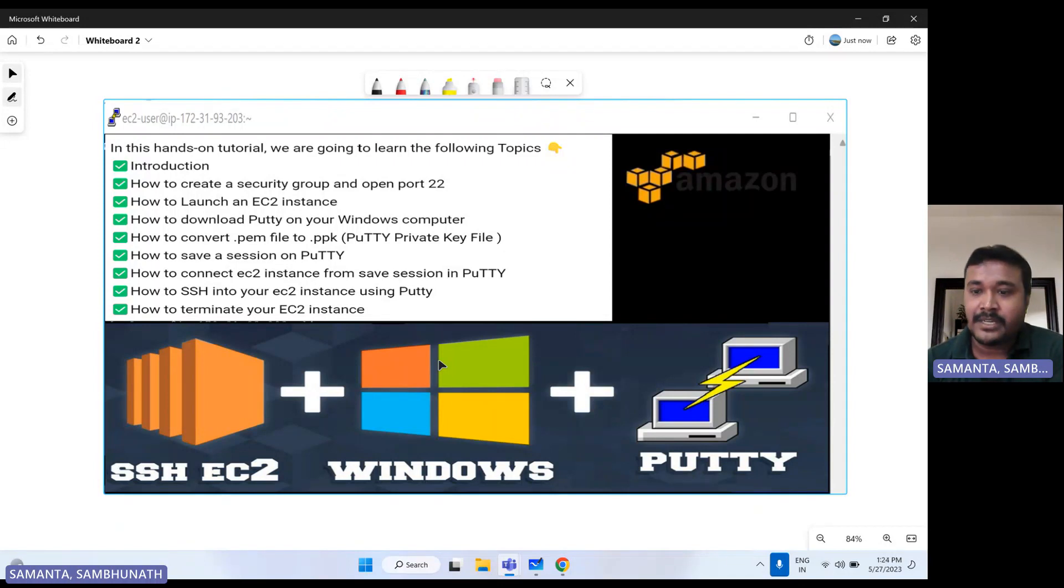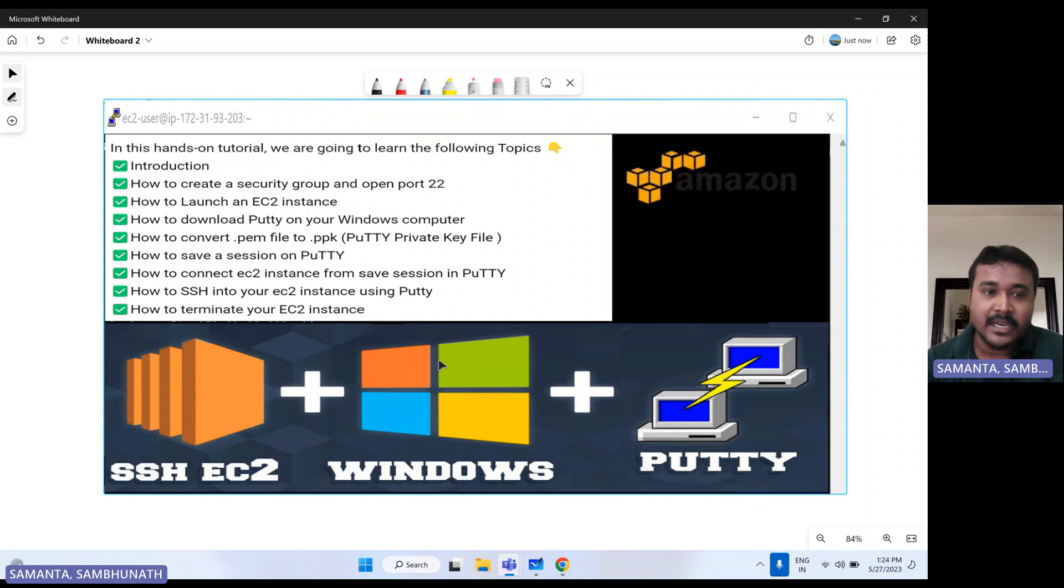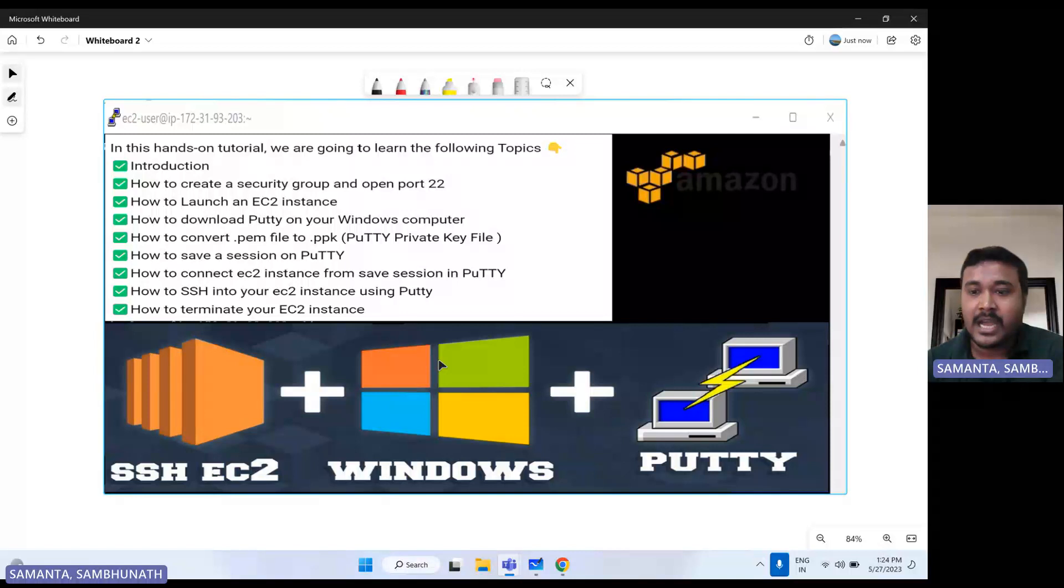But for this PuTTY, we have to give that PPK, PuTTY private key file. So I will show you how we can convert PEM file to PPK file.